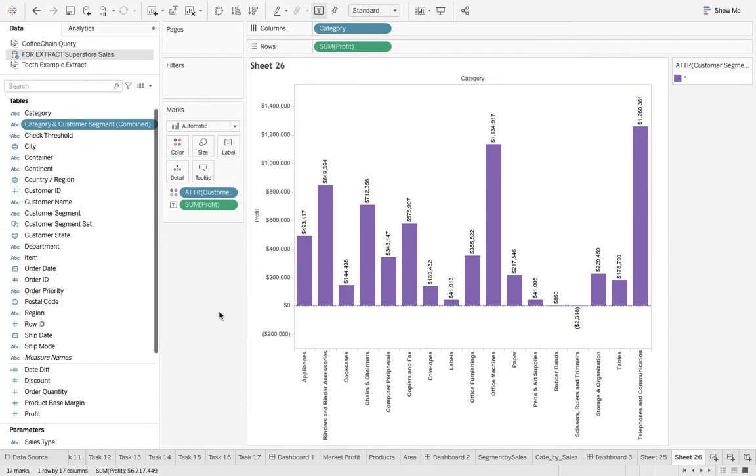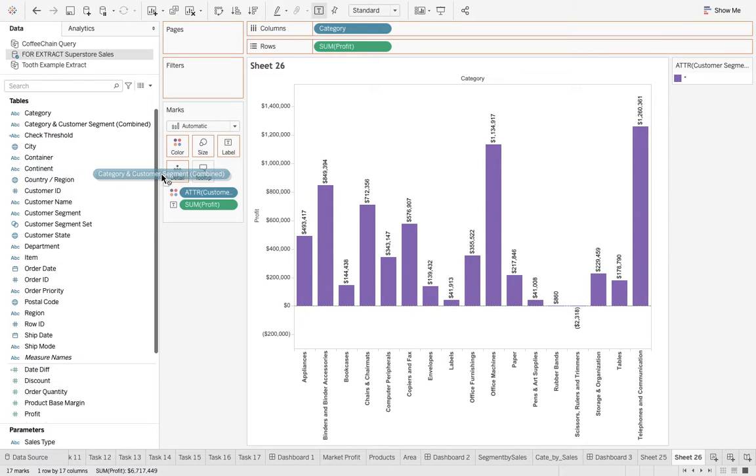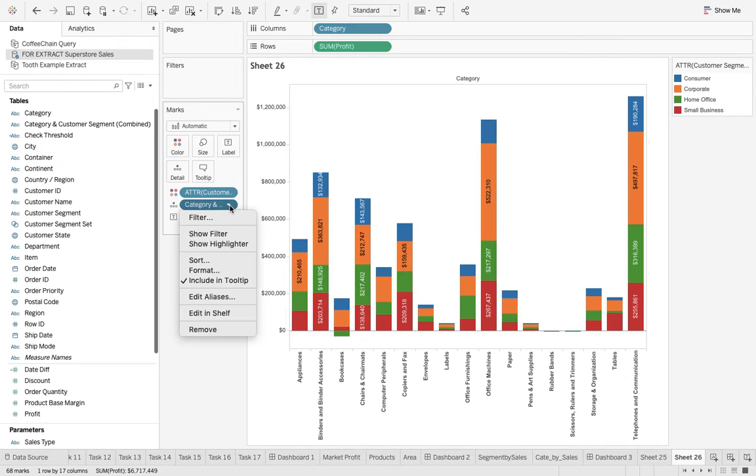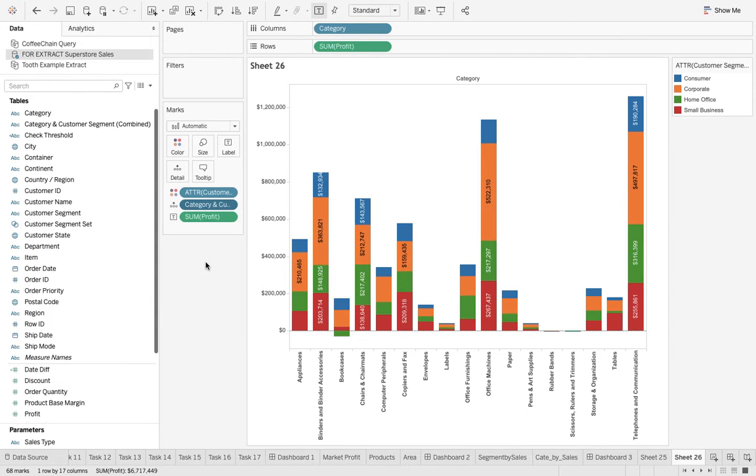I've turned this to attribute. After that, I'll drop this to detail. After that, I can go over there and I can say sort.